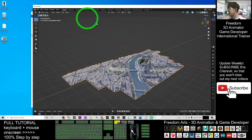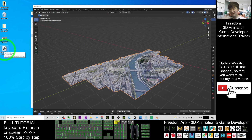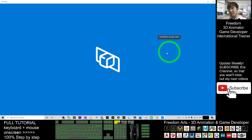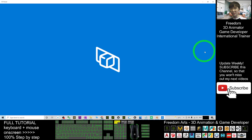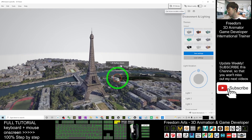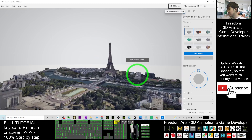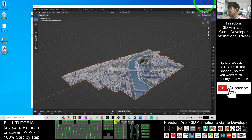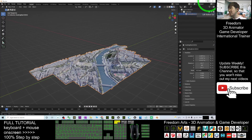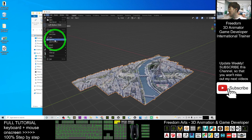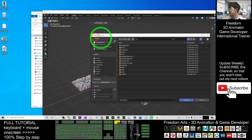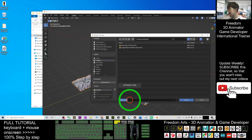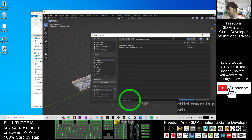The FBX file is now exported to your desktop. If you double-click it, it will open in the Windows 10 3D Viewer and you can see it really is the Eiffel Tower in Paris. Close the viewer. You can also save the Blender file as a backup — go to File > Save As, save it to your desktop as 'Alpha Tower in Paris'.